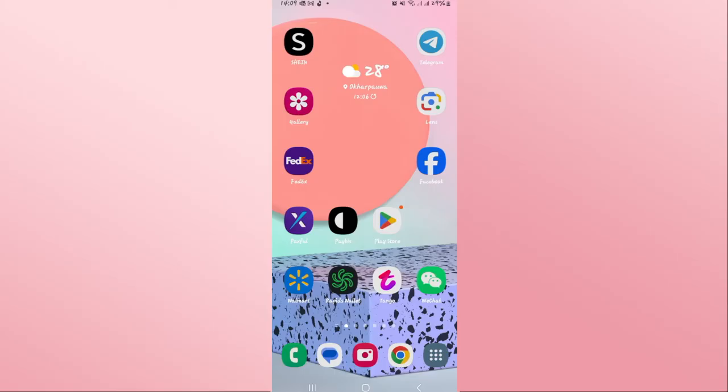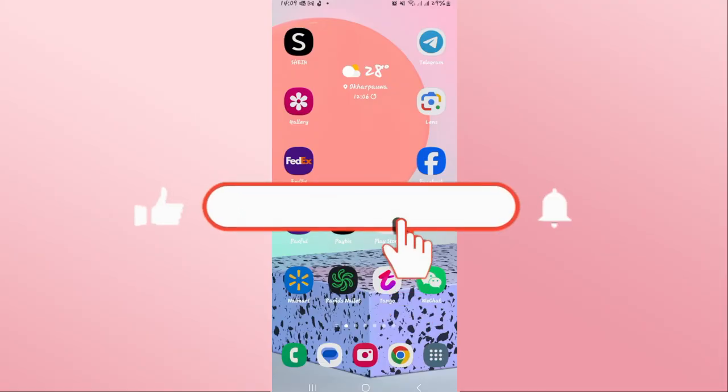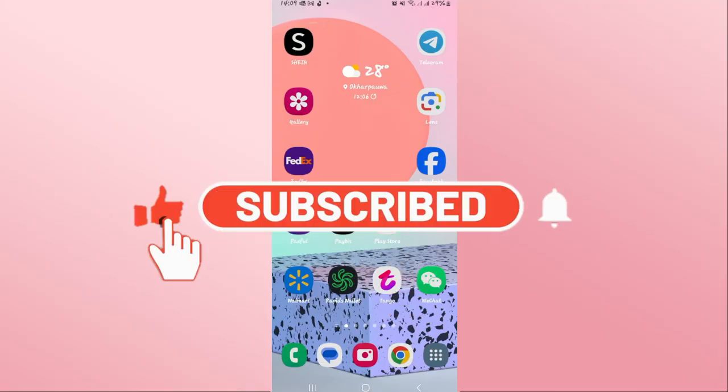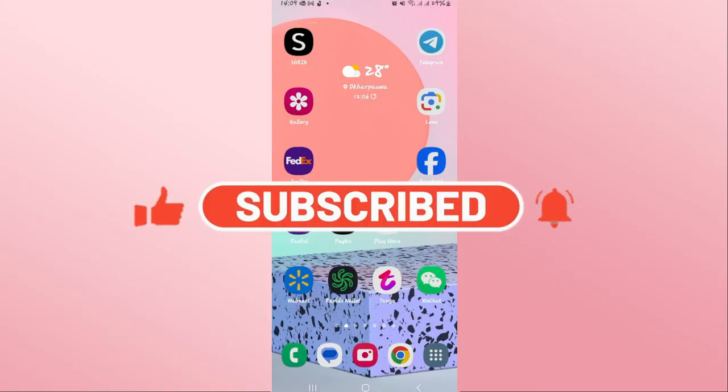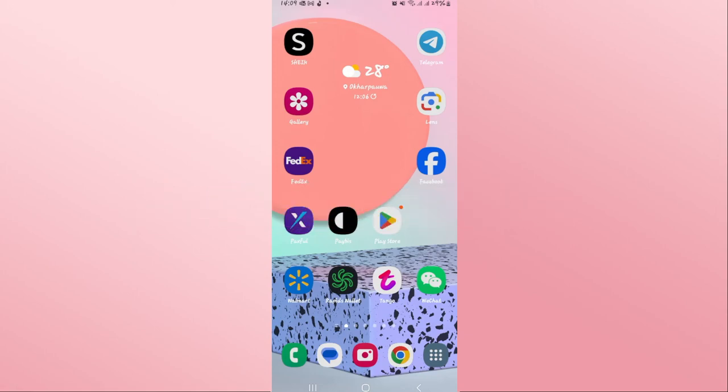If you find this video helpful, make sure you hit that like button and subscribe to our channel if you haven't done so already. Also ring that notification bell to never miss another update from us. Thank you for watching and I will see you again in the next video.